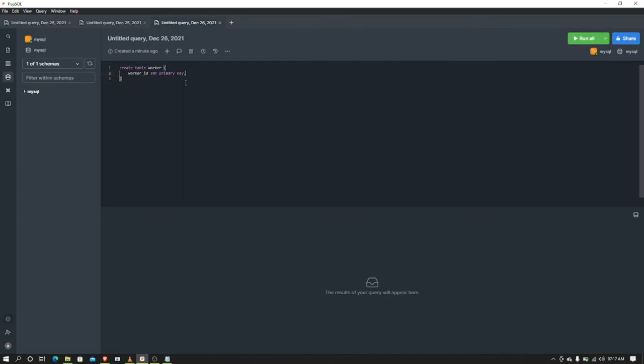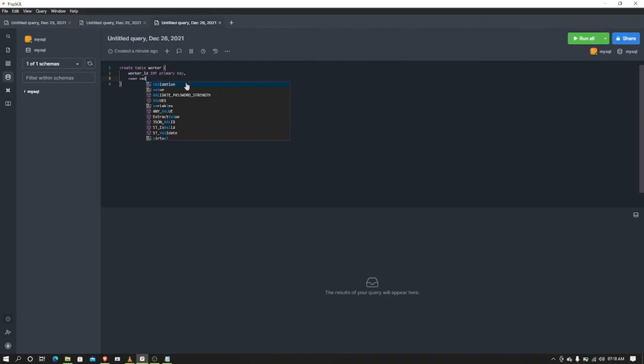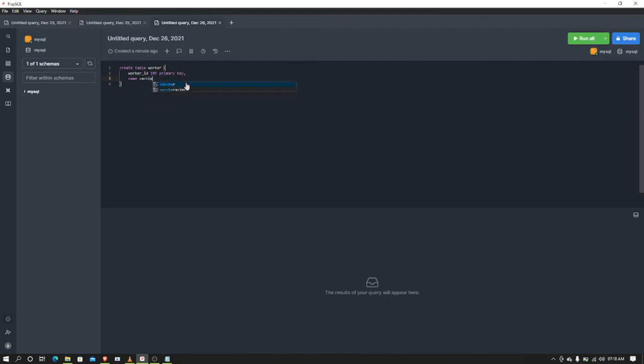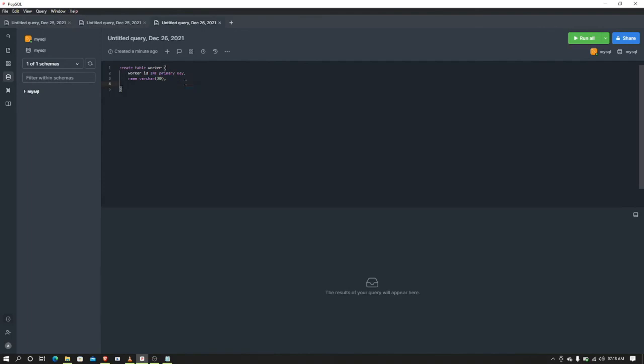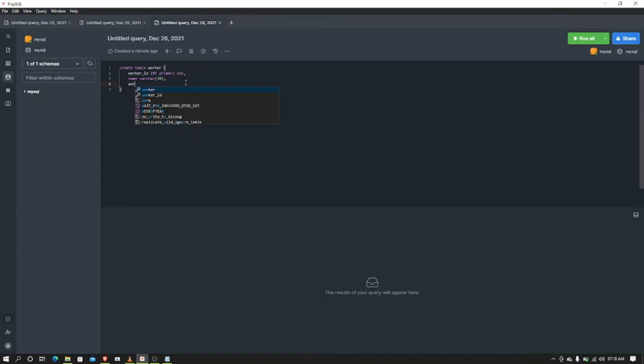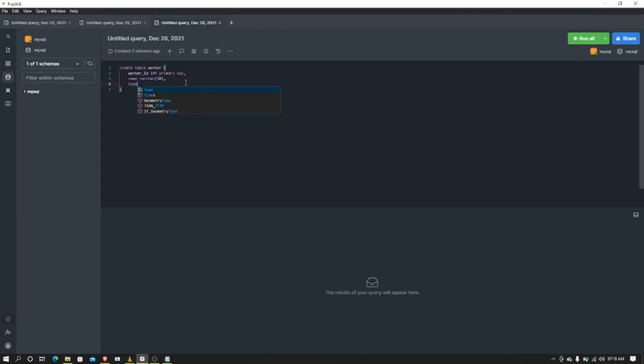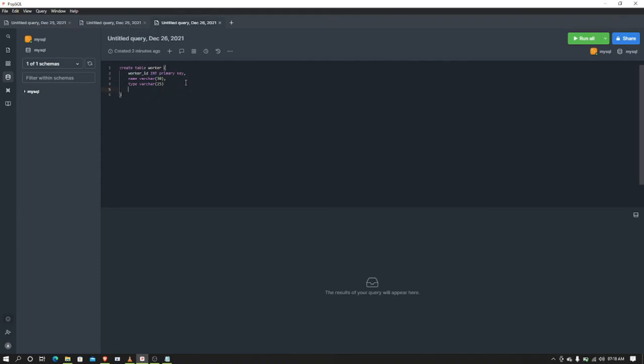After that, 'name' which is varchar 30. Then the next column - what can I give as an example? Type - varchar 25. Then I accidentally pressed something.